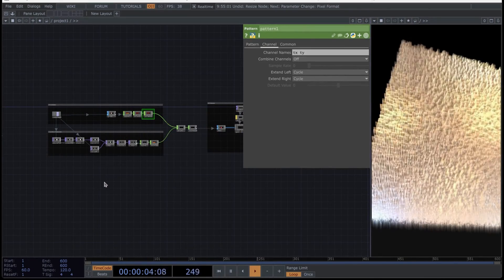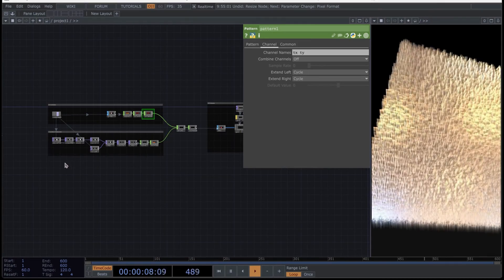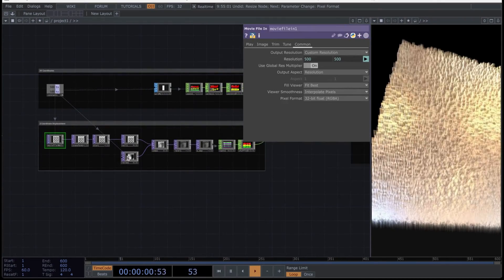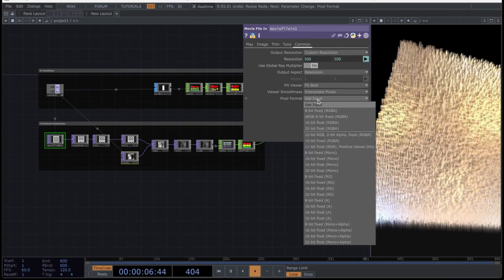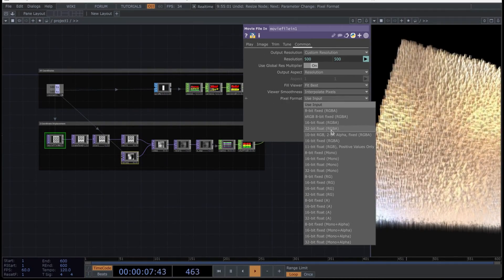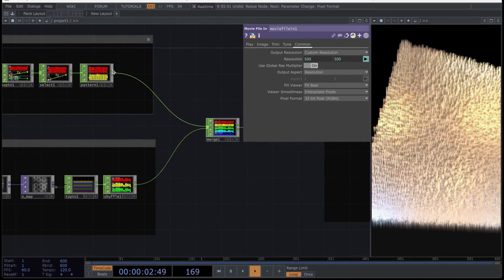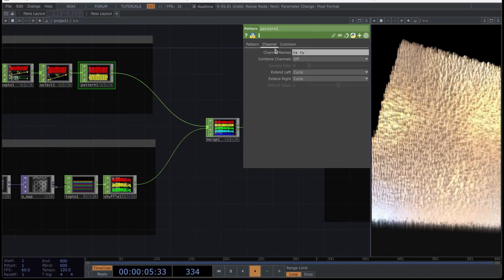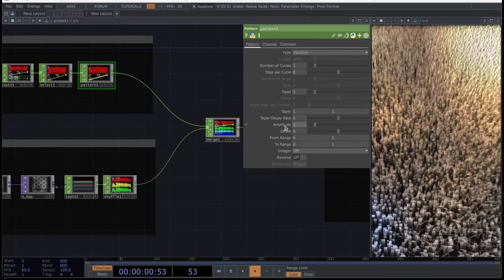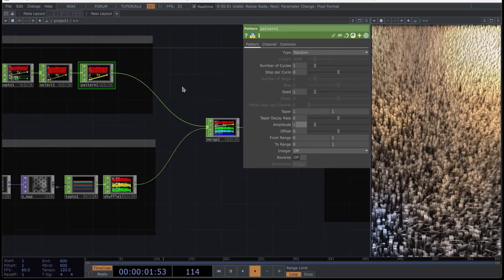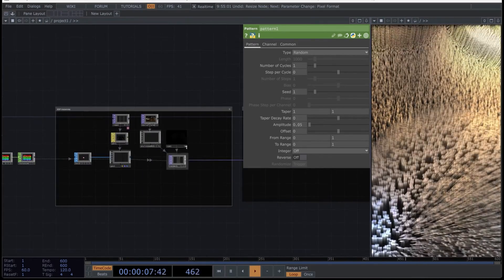You need to change two more things. Select these two operators. In the option pixel format, choose 32-bit float RGB. Finally, to finish this composition, go to the pattern CHOP where it says combine channels, select add, and in pattern amplitude set it at 0.05. Now just play with the camera and you already have this project ready.